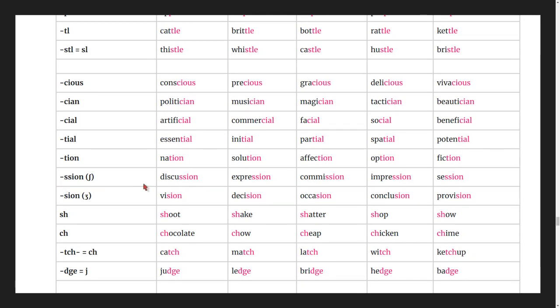Words ending in -ssion: discussion, expression, commission, impression, session.